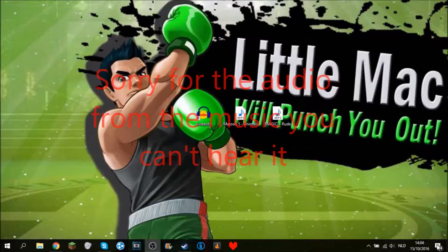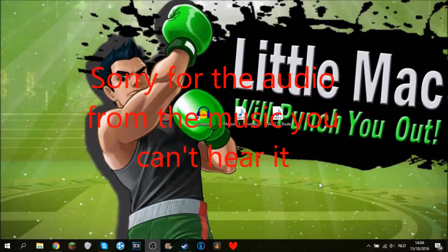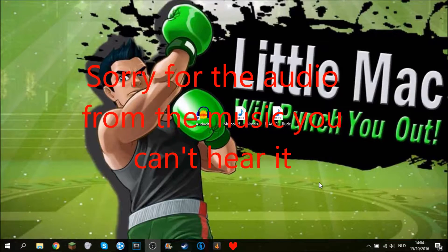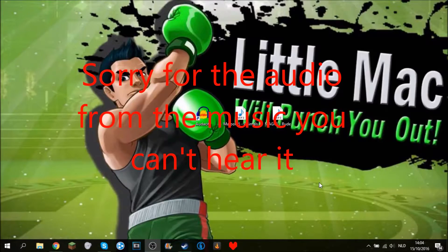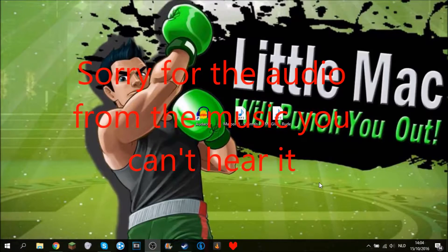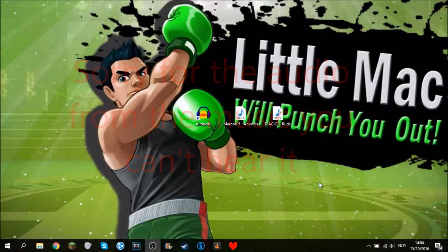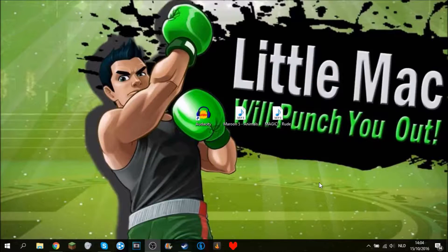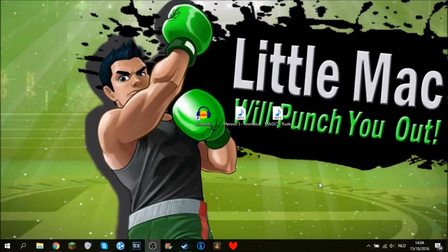What's up guys, welcome back! Today I'm going to be showing you how to make remakes in Audacity. It's a free program you can download from their website.